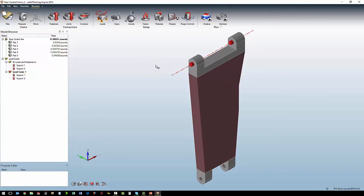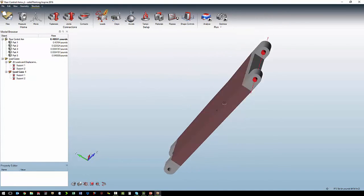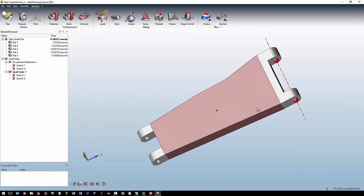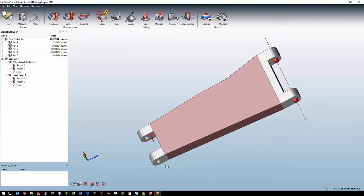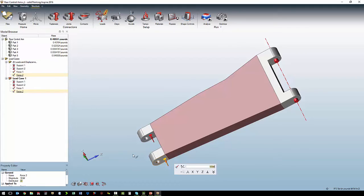The next step is to apply our force. We want to apply 10 pounds to this face and 10 pounds to that face.